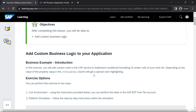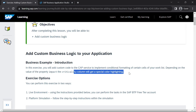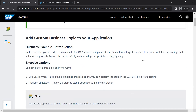What we are going to do in our application is implement conditional formatting of certain cells of your work list. Basically, the priority and the impact fields — the columns in our risk management application — we will make some formatting changes to those particular cells. Depending on the value of the impact property, the criticality column will get a special color highlighting. This is a cosmetic change for which we will add some custom business logic.